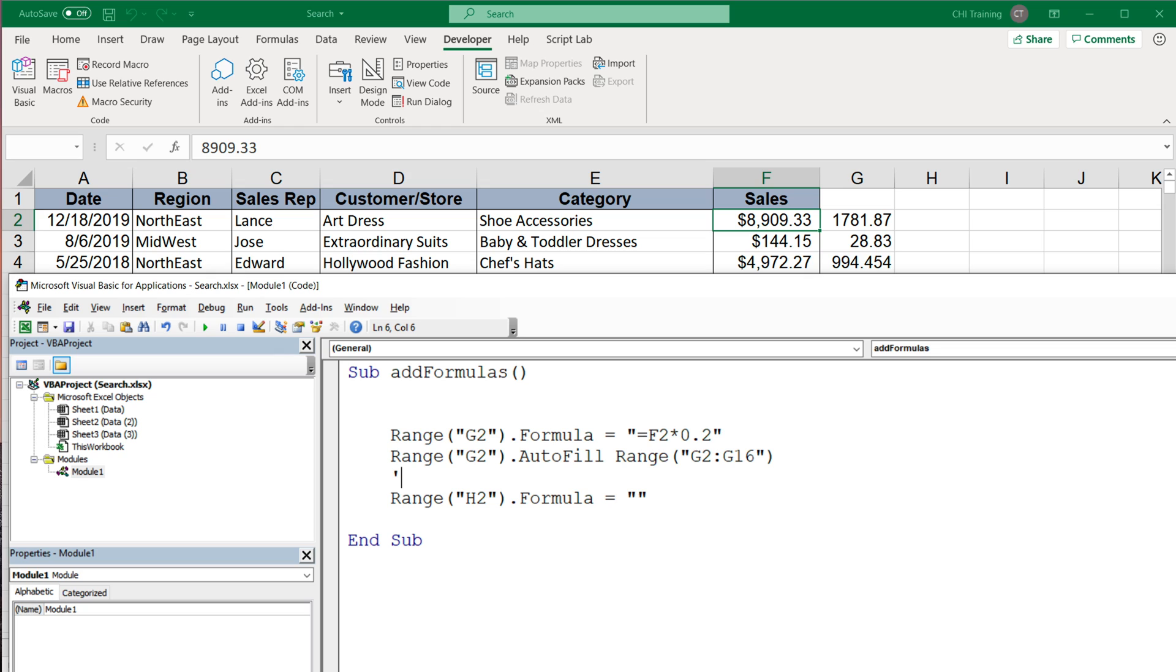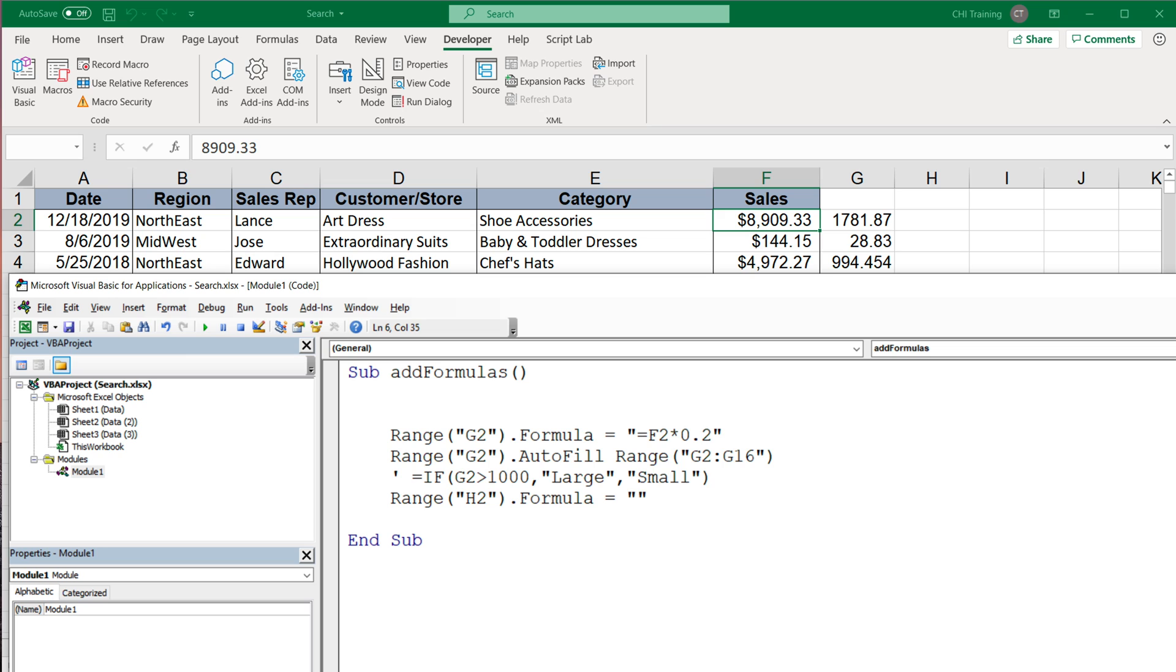The problem we're going to have here, so let me just do the formula here as a comment so you can see. So the formula that I want here is equal sign if, open parentheses, and then it's going to say if G2 is greater than 1000, comma, then I want to say large, comma, otherwise I want it to say small and close parentheses. So this is my formula text.